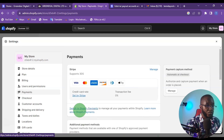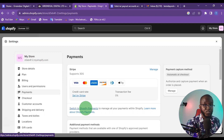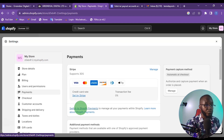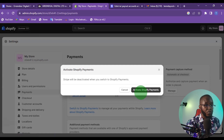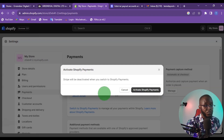Now it's giving me the option to switch to Shopify Payments. In your own case a button will pop up asking you to set up Shopify Payments. I'm going to click on it and activate Shopify Payments.